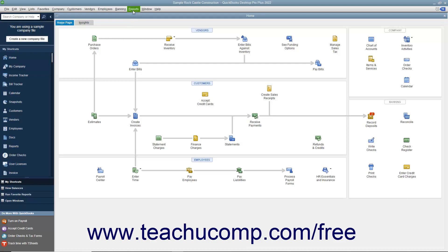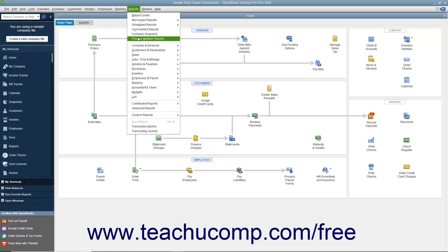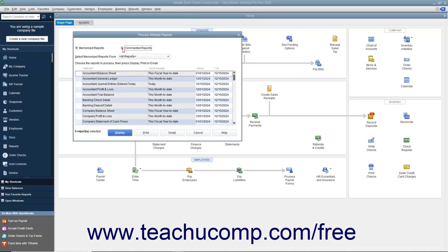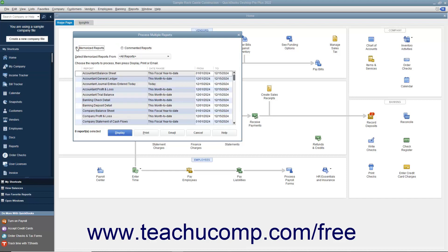To do this, select Reports, Process Multiple Reports from the menu bar to open the Process Multiple Reports window. Then select either the Memorized Reports or Commented Reports option button at the top of the window to batch print, display, or email either Memorized Reports or Commented Reports.